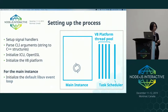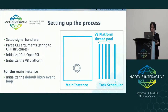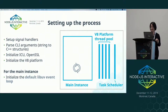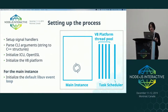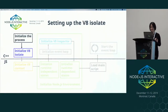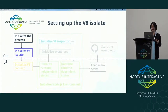When initializing the main instance, first we initialize the libuv event loop on the main thread, but we'll only add handles to it later when we initialize the environment. So the main instance simply uses the default libuv event loop. After the process and one default event loop has been initialized, next we'll move on to set up the V8 isolate for the main instance.